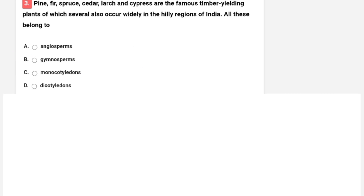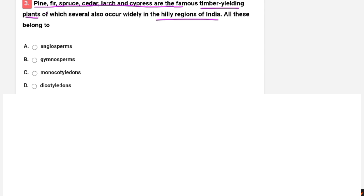Next question: pine, fir, spruce, cedar, larch, and cypress are famous timber-yielding plants, several of which occur widely in hilly regions of India. All these belong to which group of plants? Options are angiosperm, gymnosperm, monocotyledon, or dicotyledon. The correct option is B — gymnosperm.